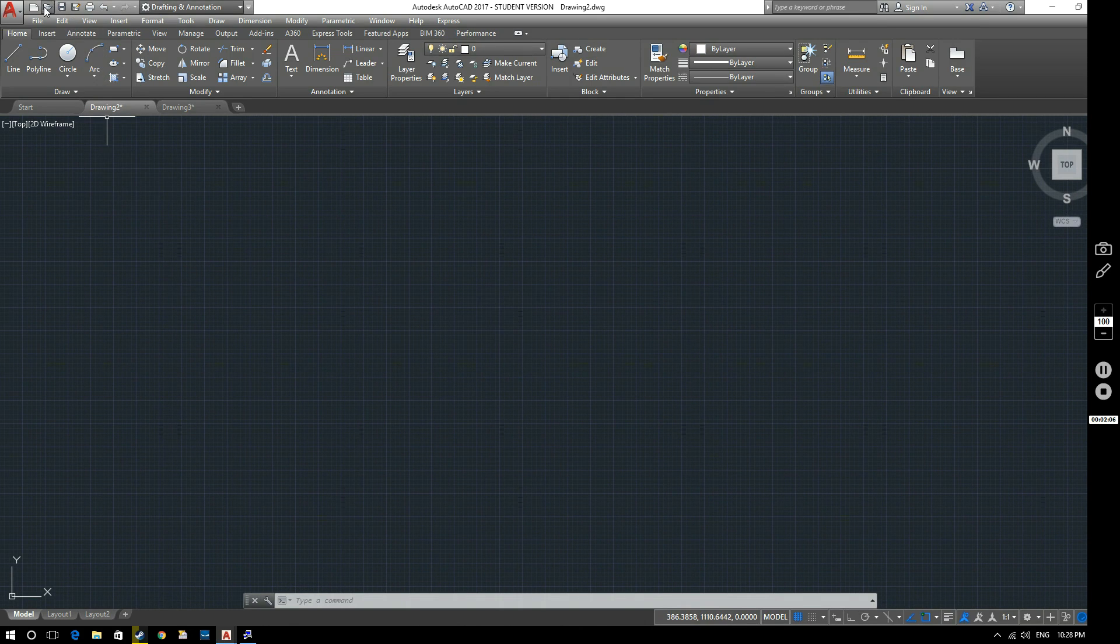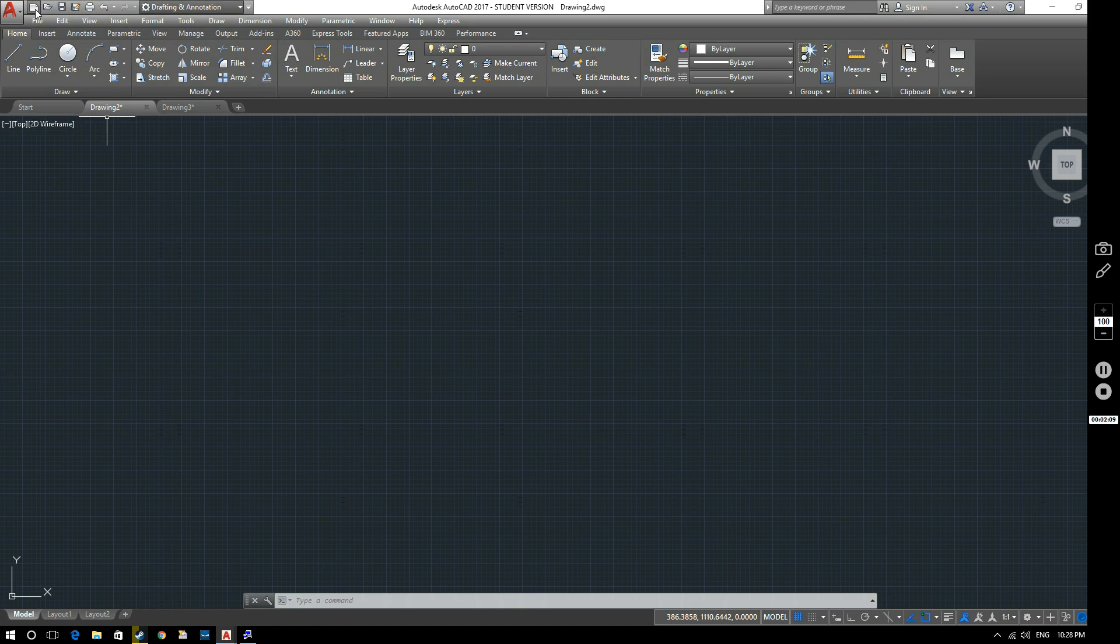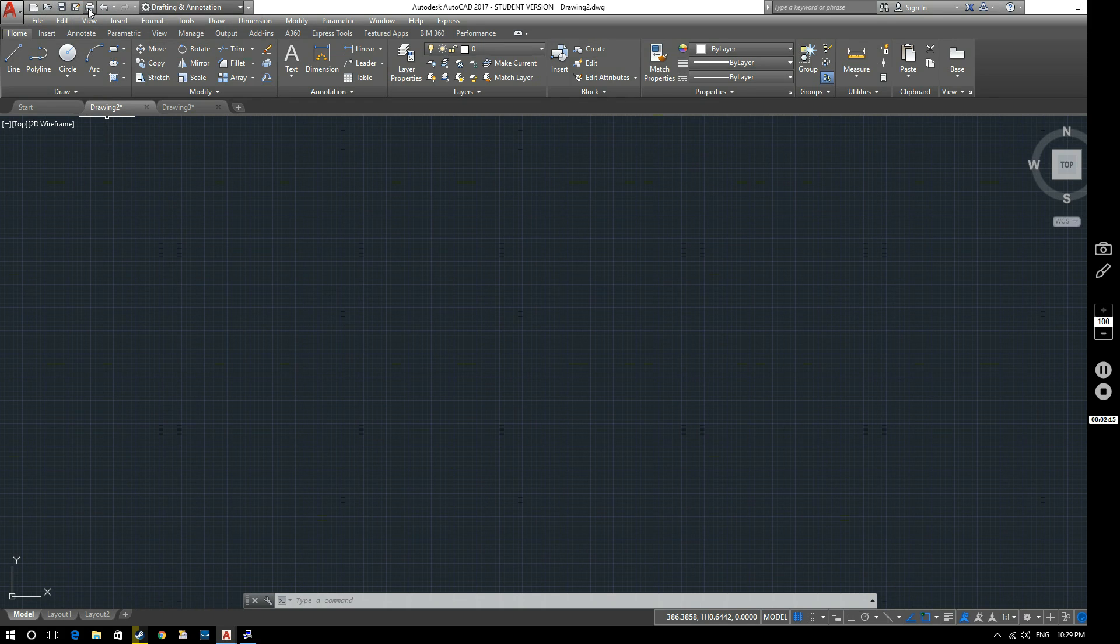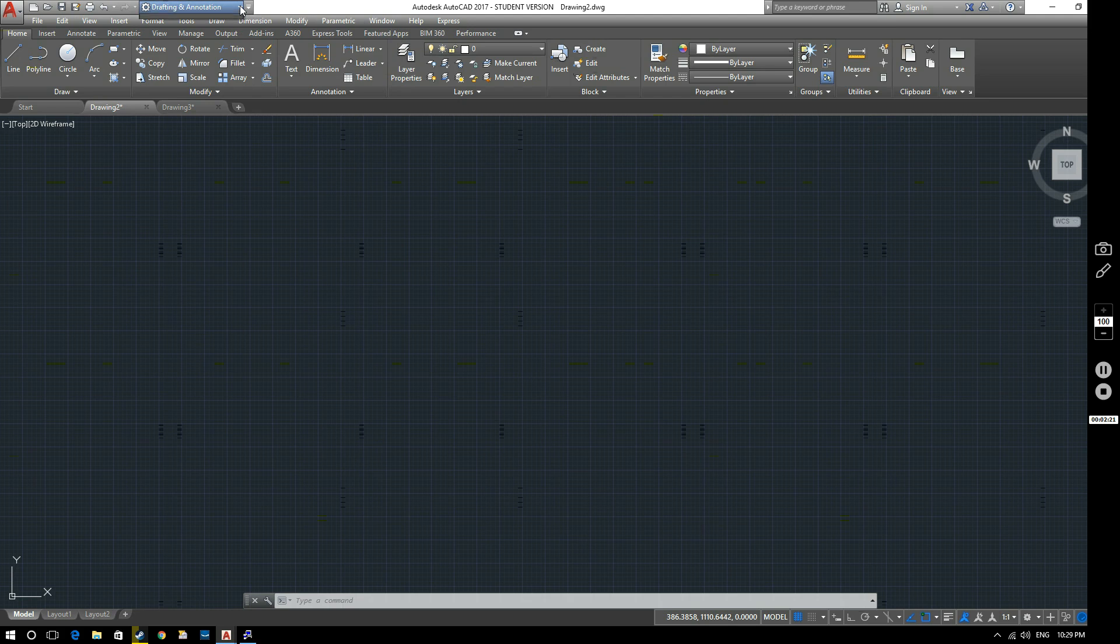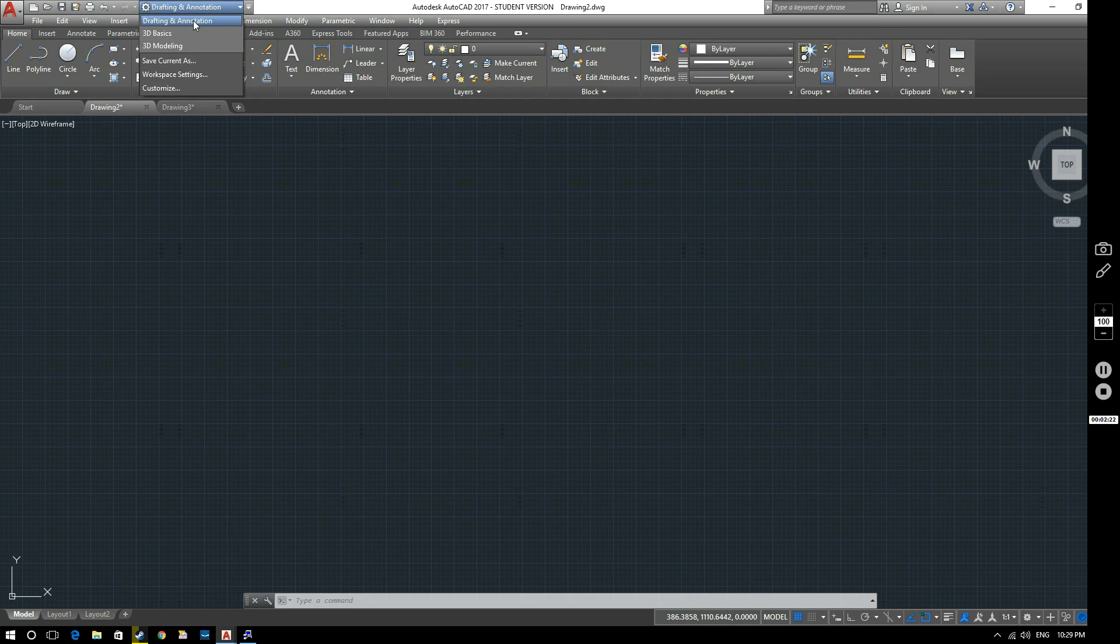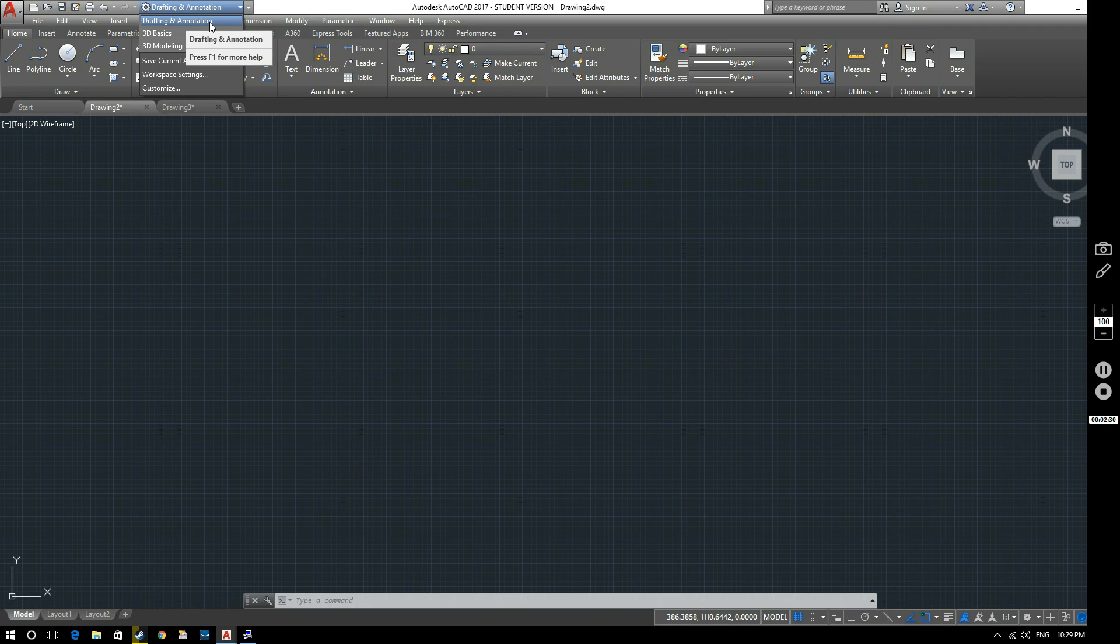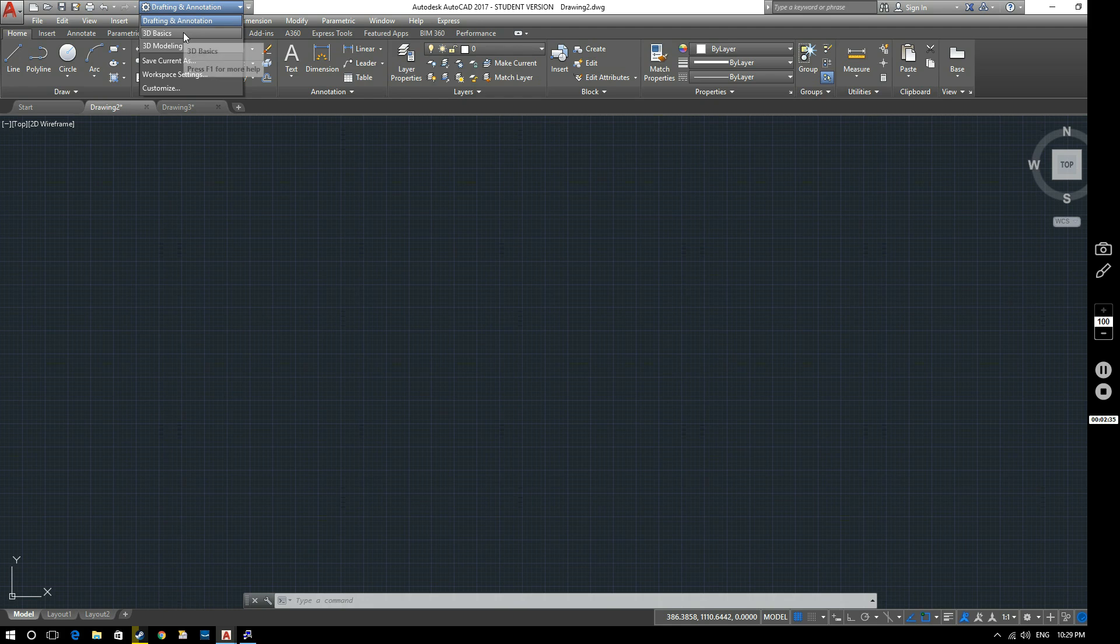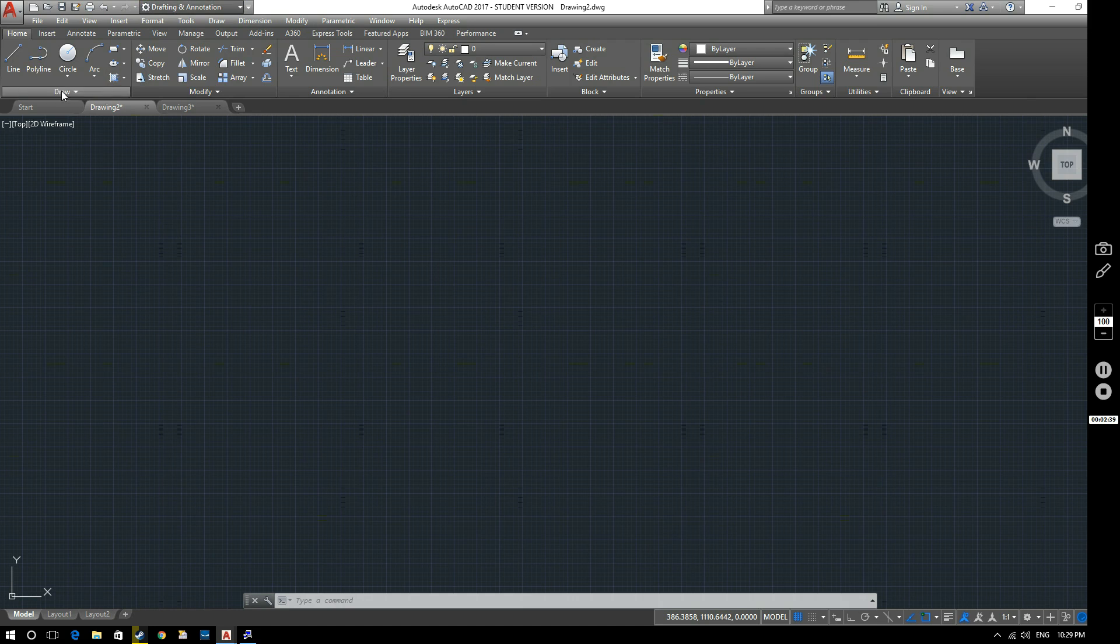So what else have we got? We've got the Quick Access Toolbar at the top here. Again, we've got the standard options, New, Open, Save, Save As, Print, Undo, etc. And then here we've got a drop-down menu to give us our different workspaces. Drafting and Annotation, which is the one that we'll be working in mostly at the moment for 2D CAD starting off. And then as time goes on and we get into more complex things, we'll be looking at the 3D workspaces as well.